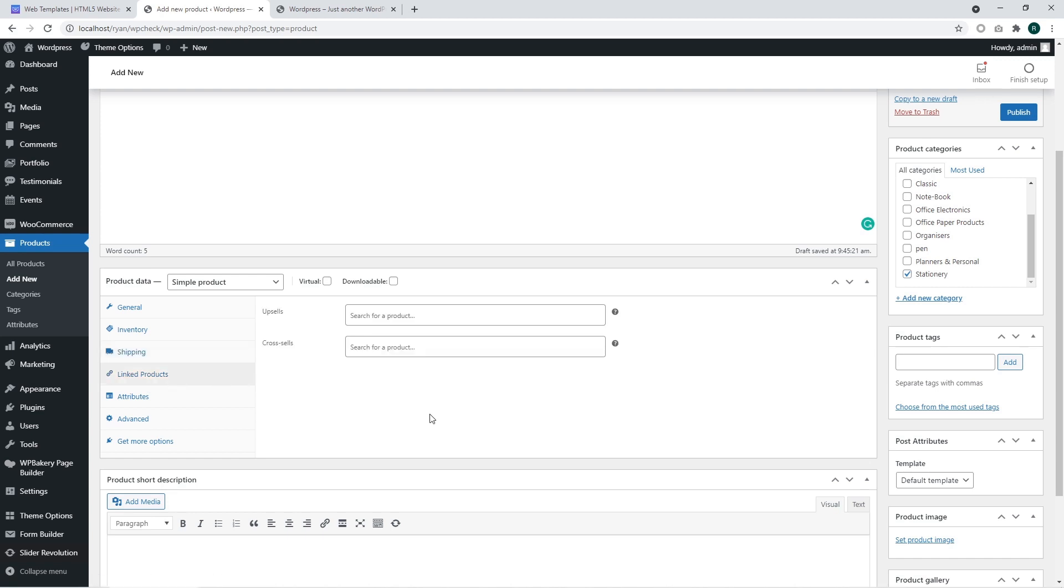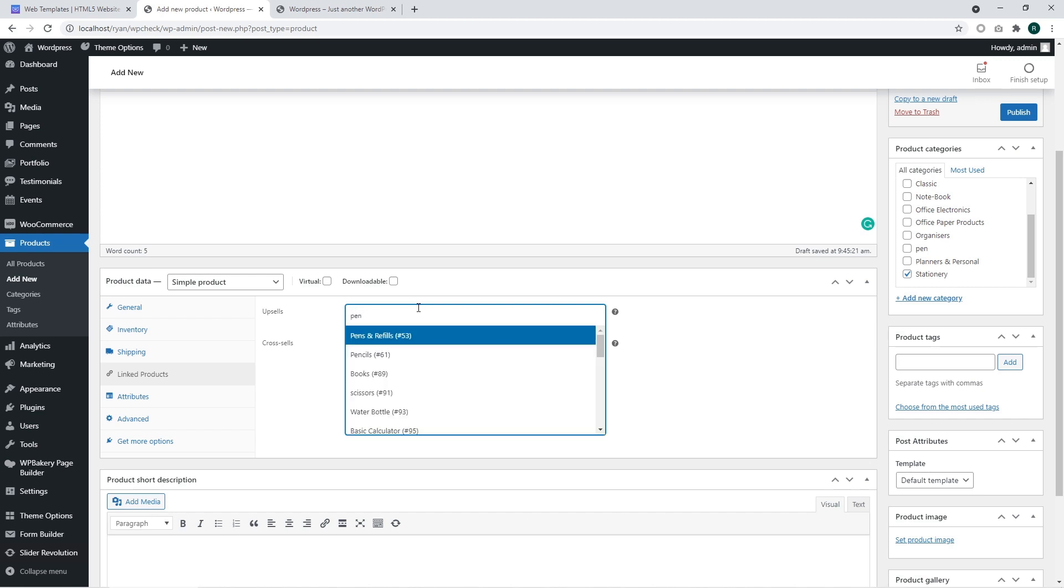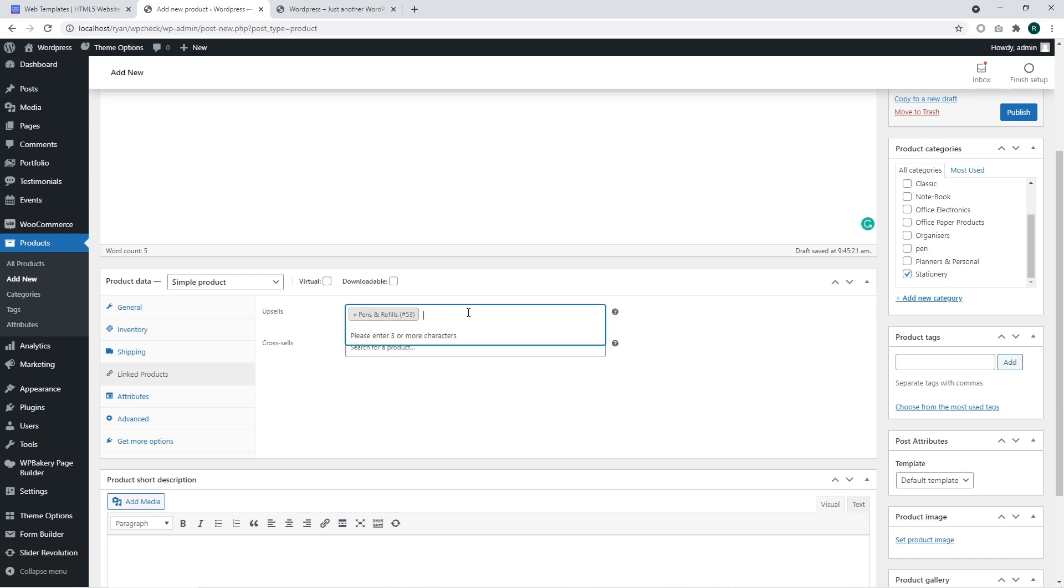The linked product section has upsells and cross-sells. The upsells are products that you sell on your website on the product page in addition to your current product and such products will be available as recommended products on your product page. For example, we are going to show some kind of products with the title pen and calculator. There we go. You can also select cross-sells products in the similar way. Cross-sells products show up in the shopping cart for making additional sales of your products.